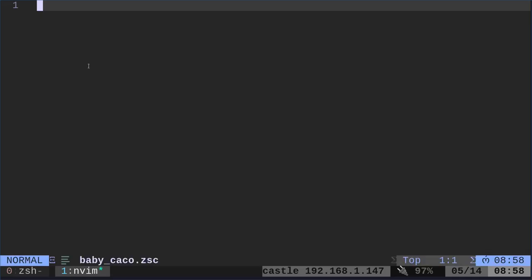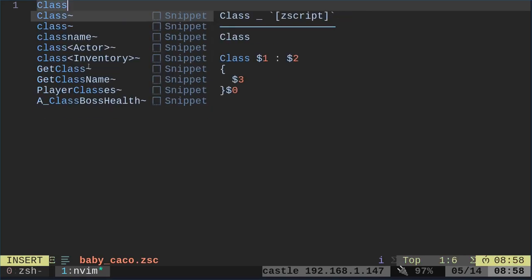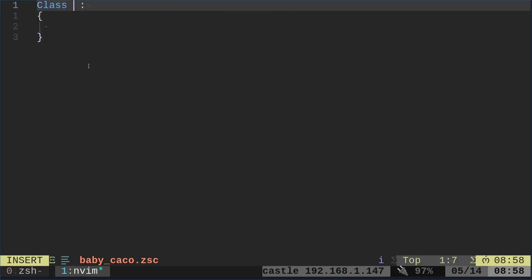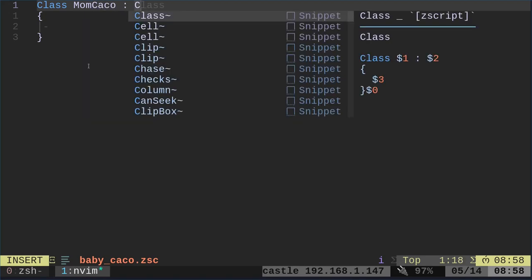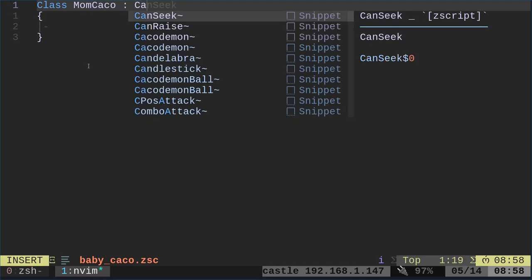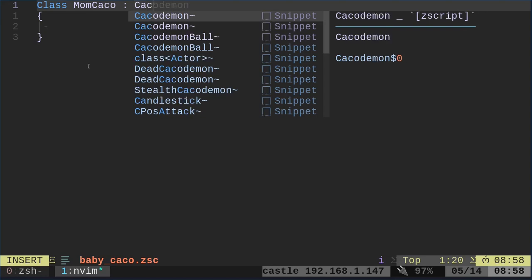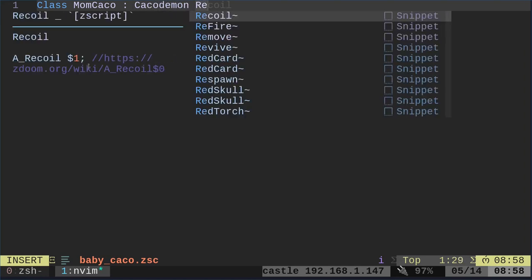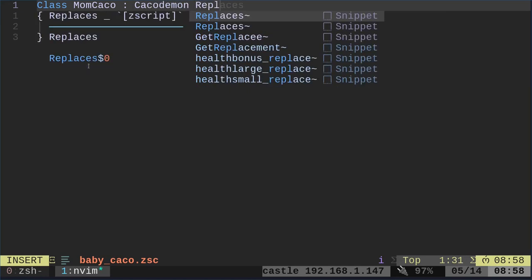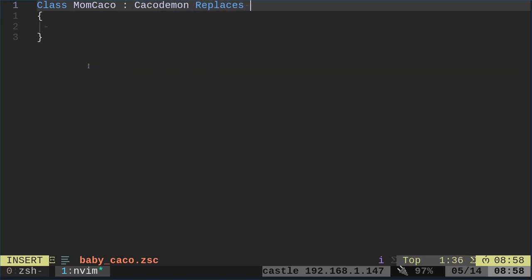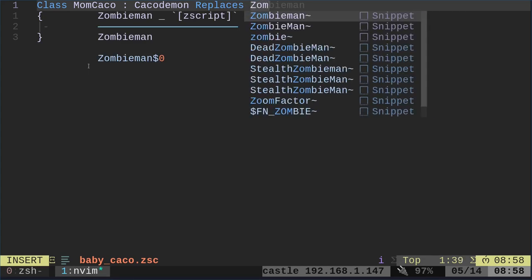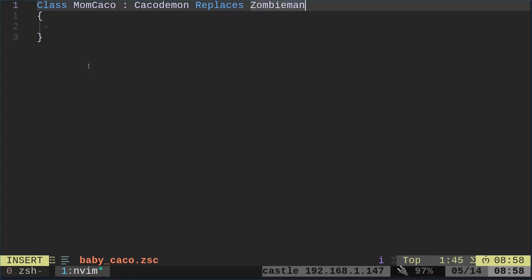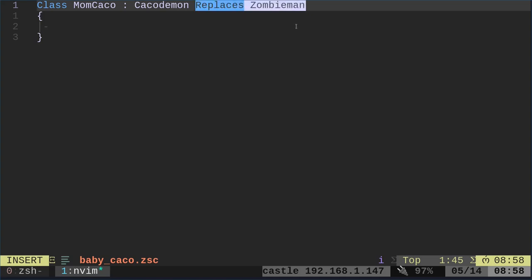So we have baby_caco.zsc, and in here, first thing I need to do is make the Mama Caco. I'm going to say class and I'm going to call it MomCaco, and it is going to take on the attributes of a Kacodemon. And we are going to replace the ZombieMan. As I said in previous videos, I do this just because the first level of Doom 2 has zombie men right in front of you. So you would either not replace anything, create your own maps, or replace whatever monster you want with your custom monster.